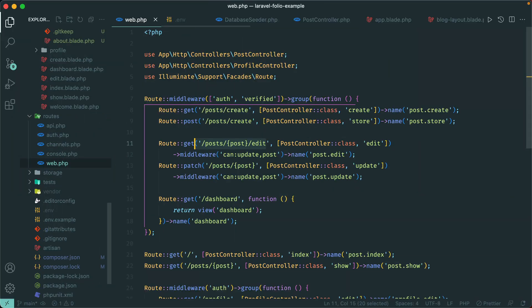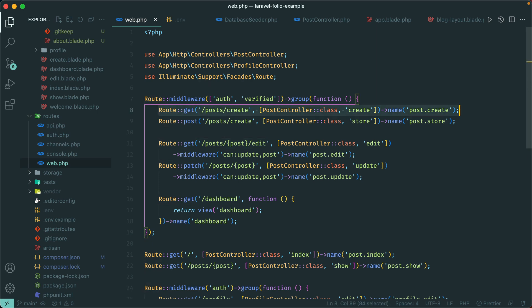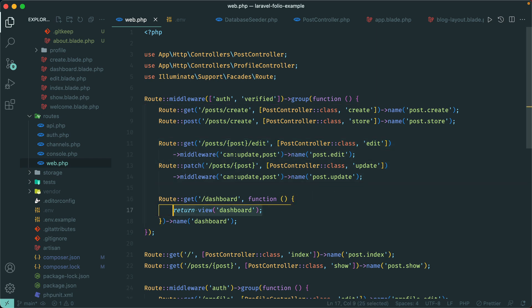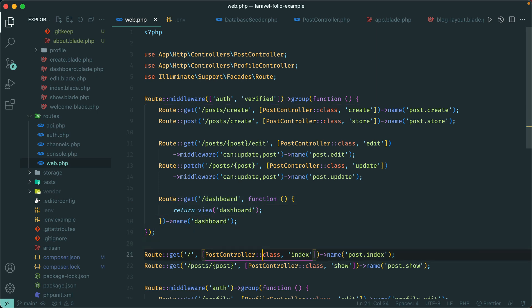In our routes web file I have this route group. There's one for creating a post — behind auth middleware — same thing for editing. This is just the default dashboard, also requiring login. And for these two routes down here they are public, not behind any middleware. Let's see if we can refactor this using folio routes.